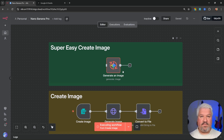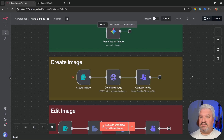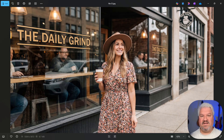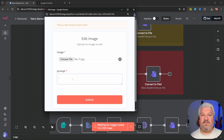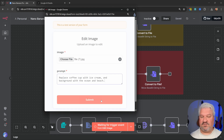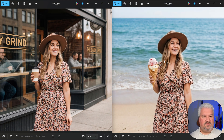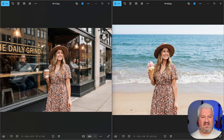First I'll show you the easiest way to integrate nano banana pro into your workflow using a single node, then we'll step things up by giving ourselves way more control over the generation. If I run this workflow we can provide a prompt like a woman holding a coffee cup with a coffee shop in the background, wearing a dress and a hat — this looks like a professional photograph and all the text is readable. We can also edit images: let's upload the image we just generated and replace the coffee cup with ice cream and the background with the ocean and beach. Putting these side by side, we can see it's the same character — same necklace, dress, face, hair, and hat.